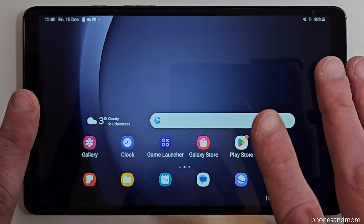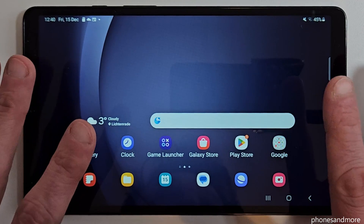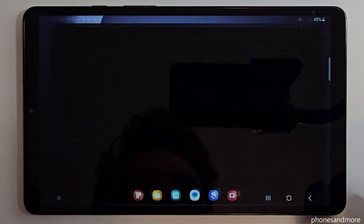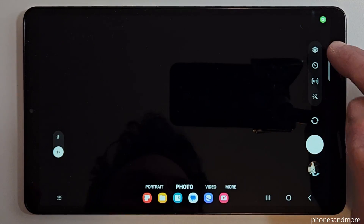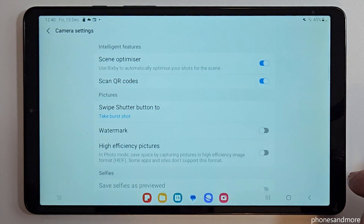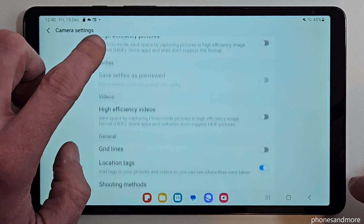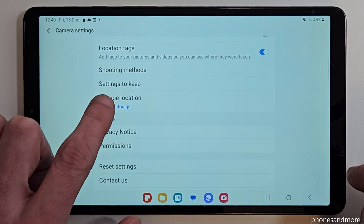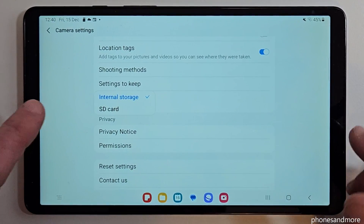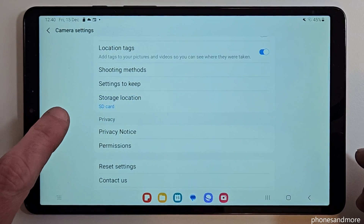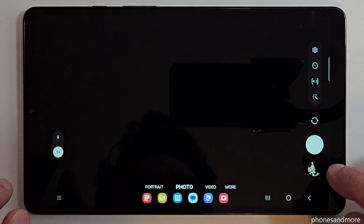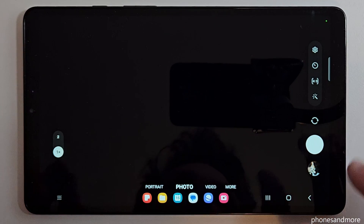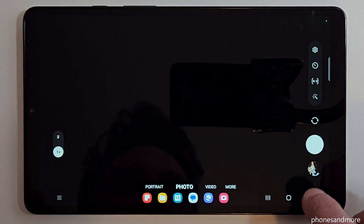If you don't want to transfer the pictures and videos from your camera all the time, just open the camera app and go to the settings. Scroll down a bit and you can choose the storage location for your future camera pictures. I would recommend selecting the SD card, and then whenever you take a new picture the tablet will save them automatically to the SD card, saving you a lot of work.